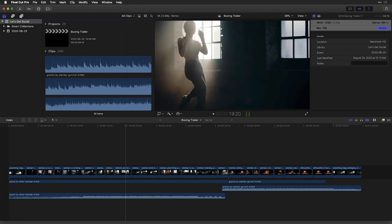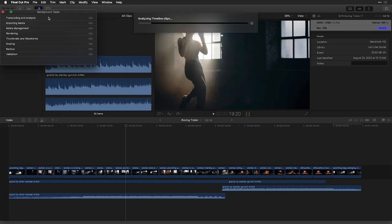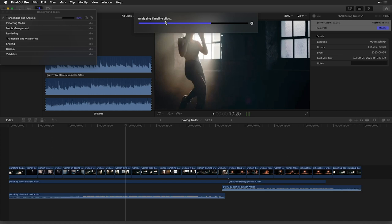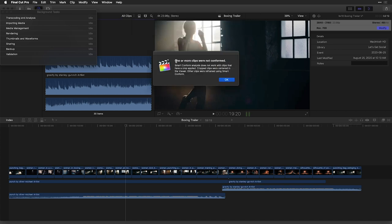I'll click on the background task manager to see it is analyzing our timeline clips in the background. And once it's finished, it's going to create a new vertical project for us. Uh-oh, we get this warning, which is one or more clips were not conformed.